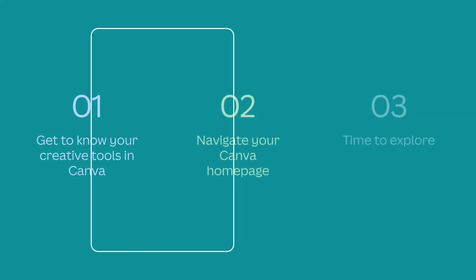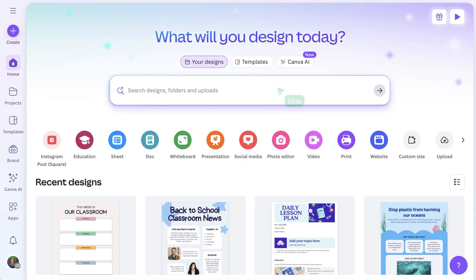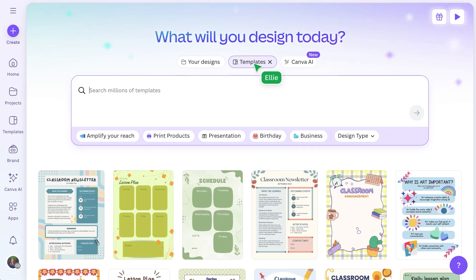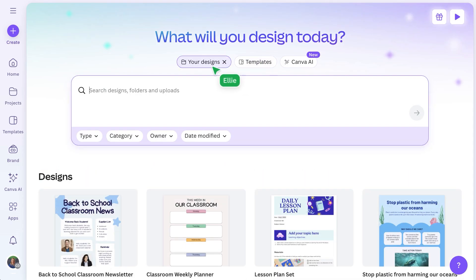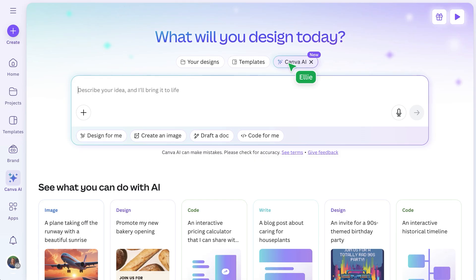Your Canva homepage is the starting point for everything you'll create. Explore our expansive template library, search your own content, or get help from Canva AI to create anything you need in an instant.